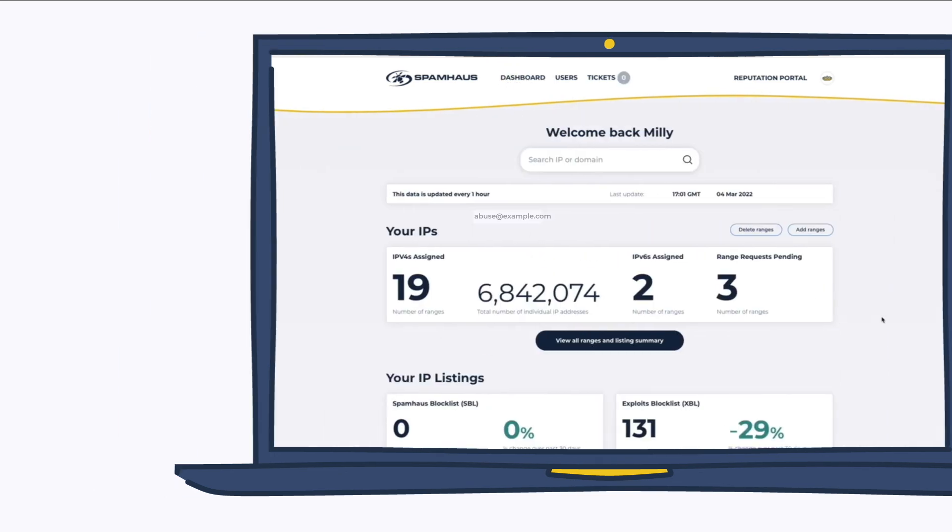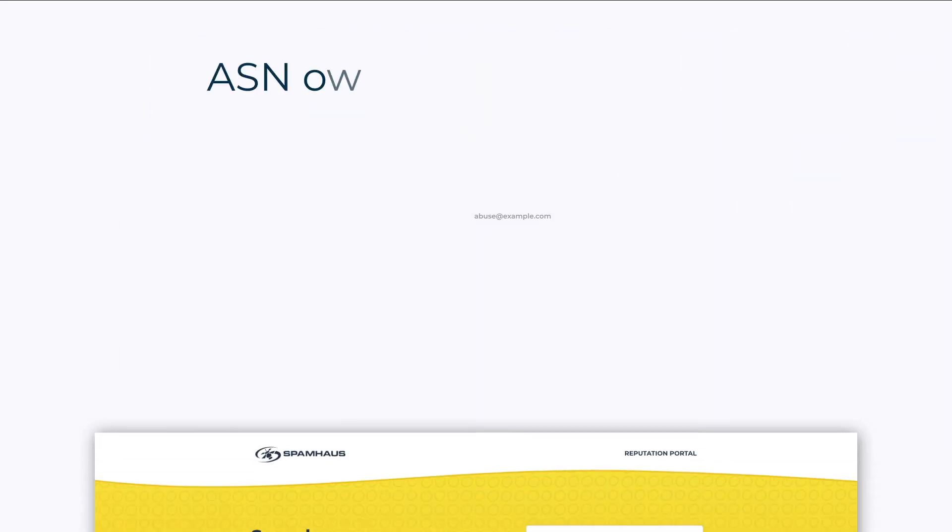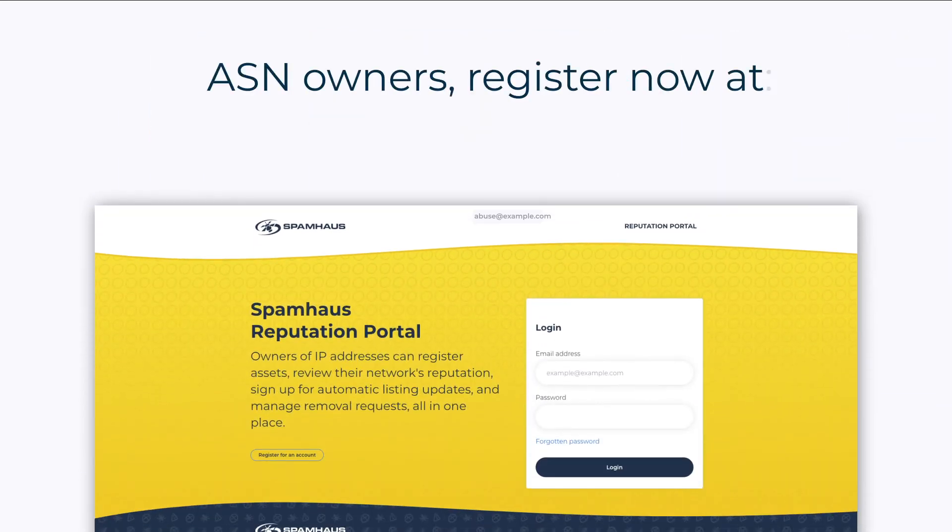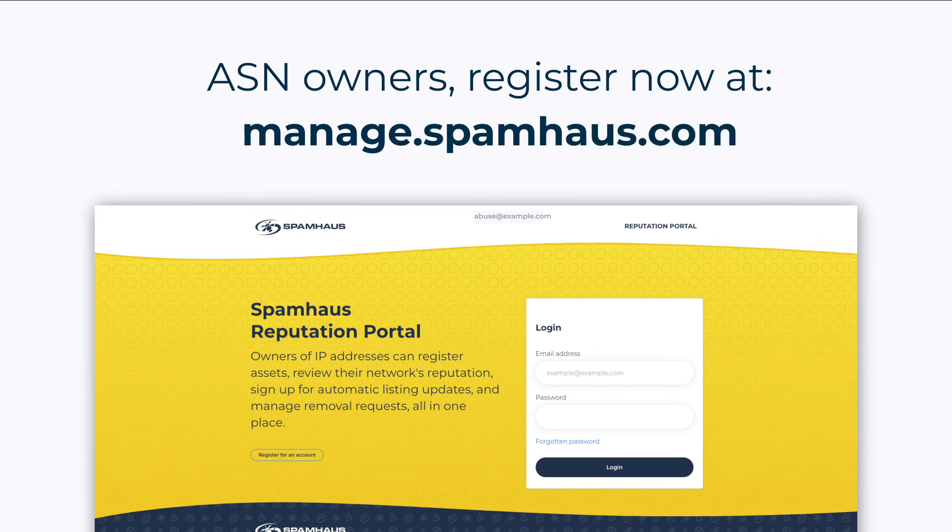If you are an ASN owner and would like to register to use this free tool, go to manage.spamhouse.com.